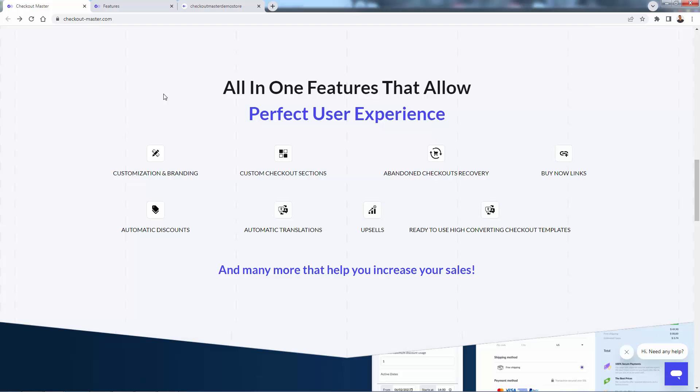You could have custom checkout sections as well. This is a really great place to add branding and even more important, add trust, right? And give some clarifications or shipping windows or talk about your reviews or your guarantees. Really cool to add that in there. Abandoned checkout recovery. Of course, this is incredibly powerful. Being able to recover those abandoned checkouts, just going to simply put more money in your pocket.